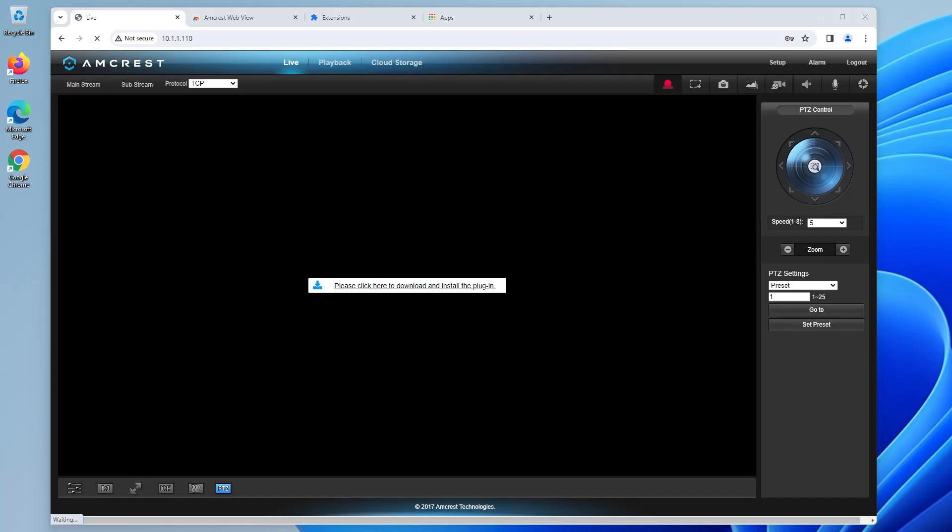Hi everyone, I'll be discussing about getting access to the video feed in the web user interface again for your Amcrest IP camera. When you log in to access the UI, you get a message to download a plugin which actually doesn't work.